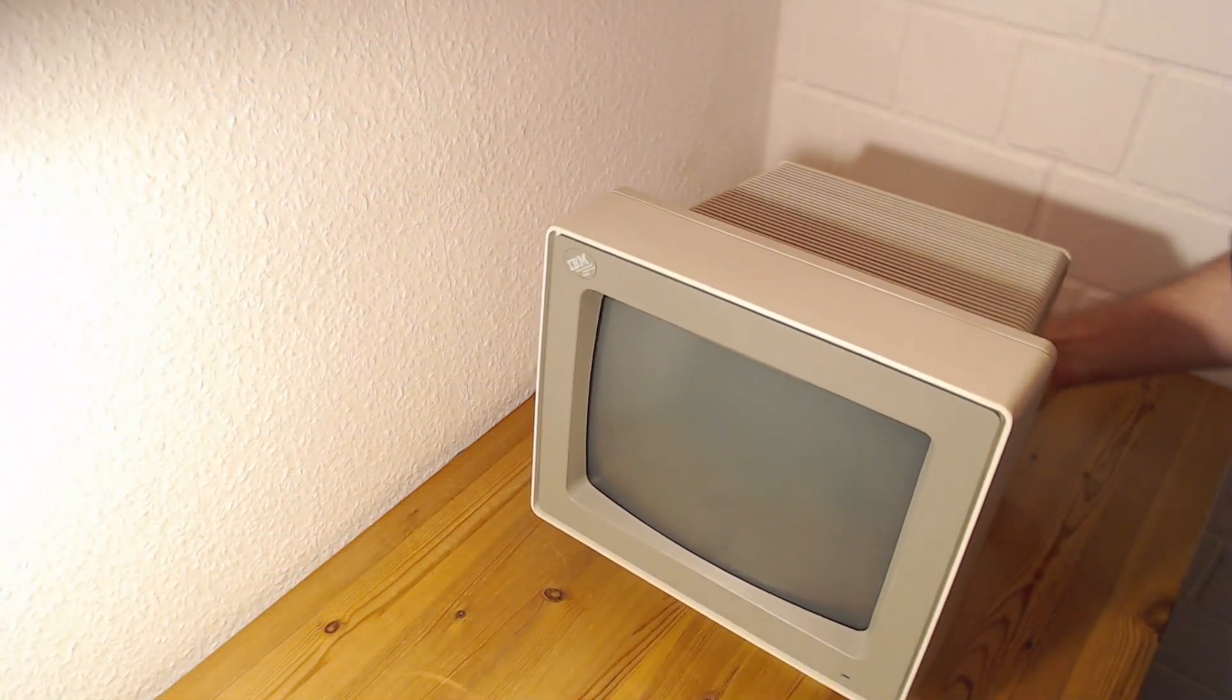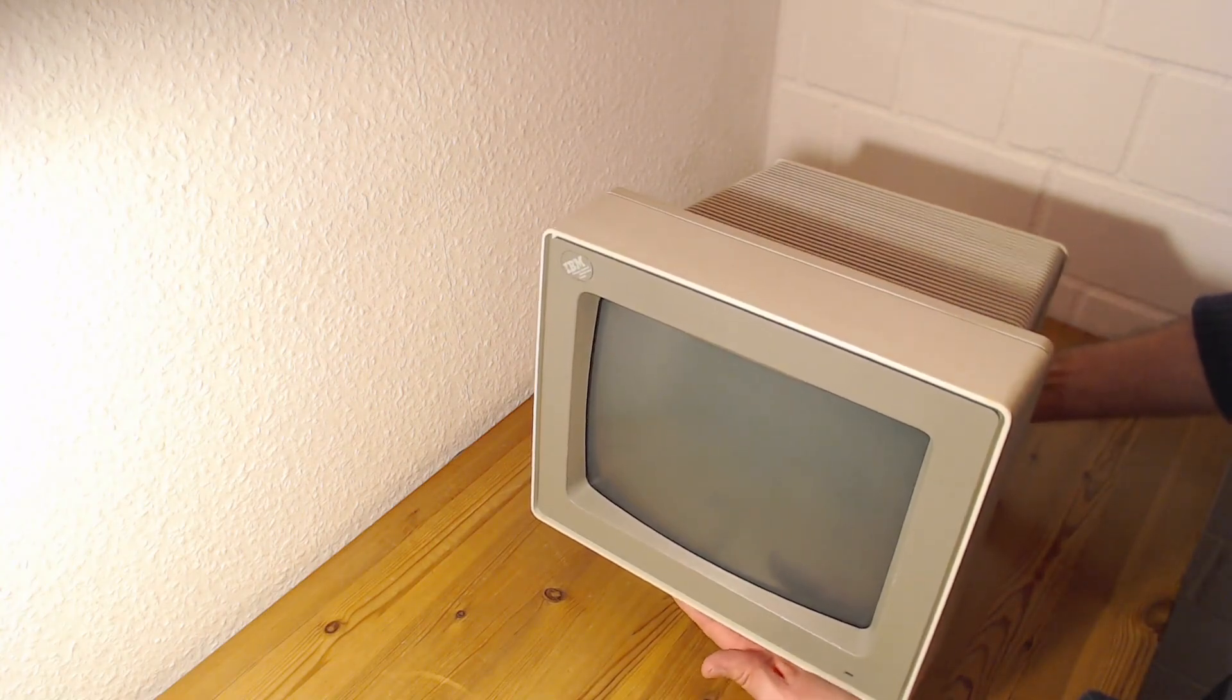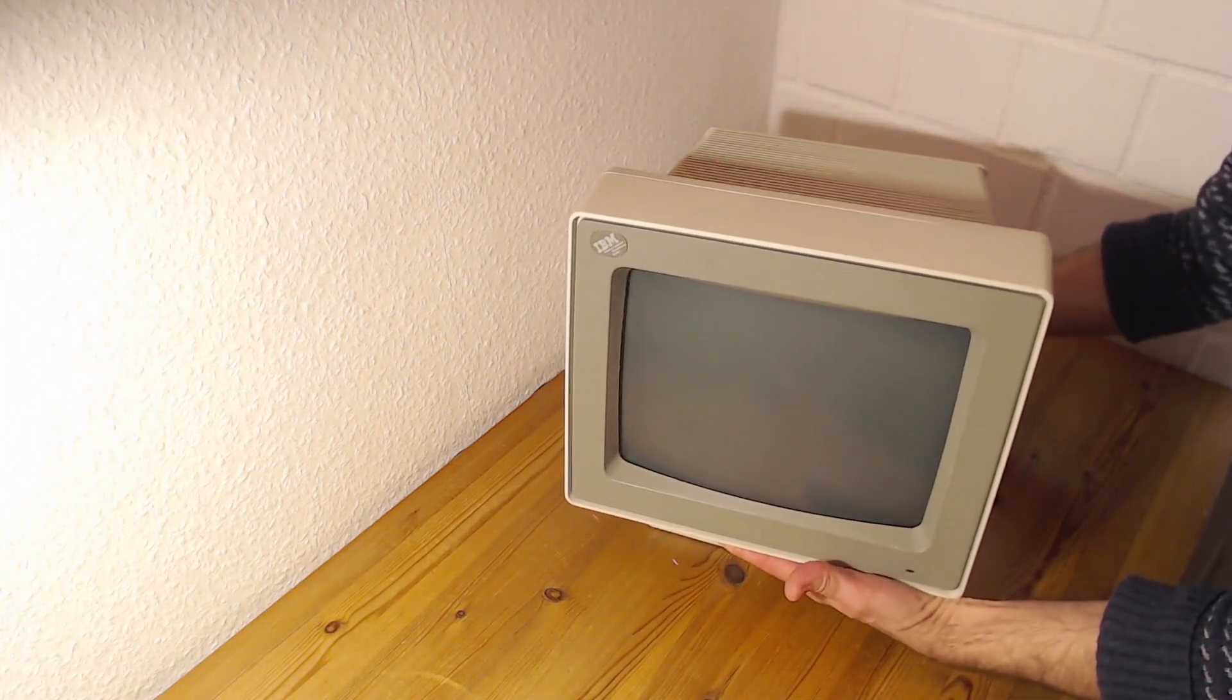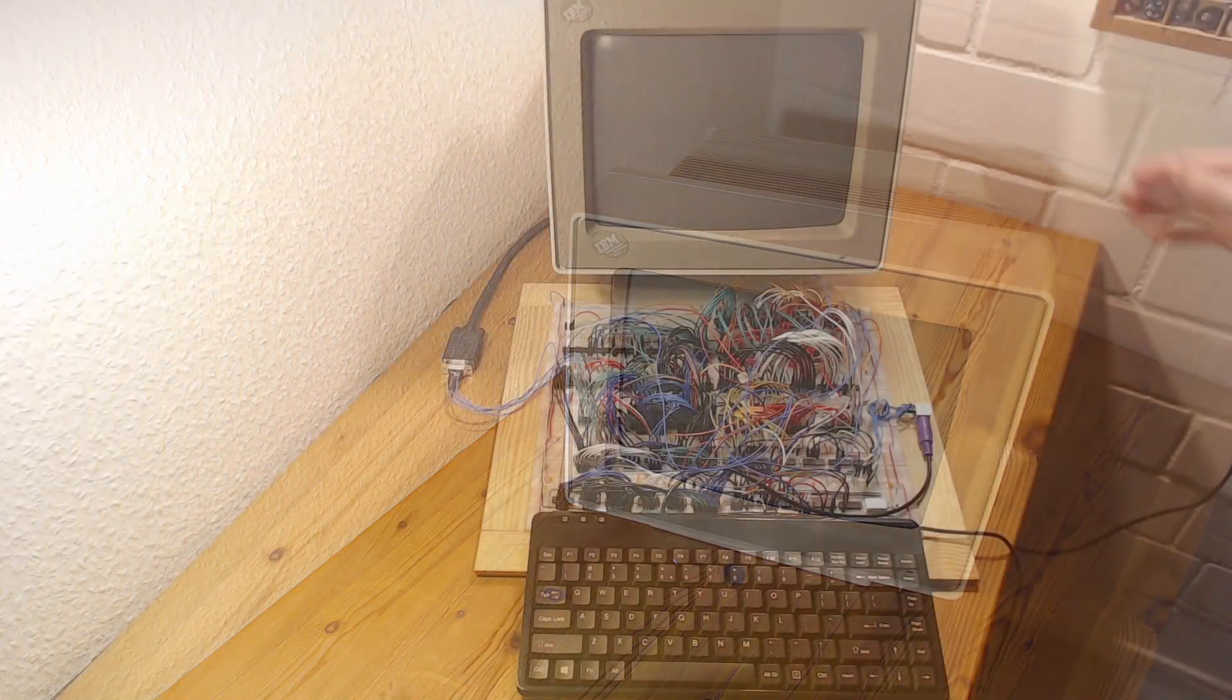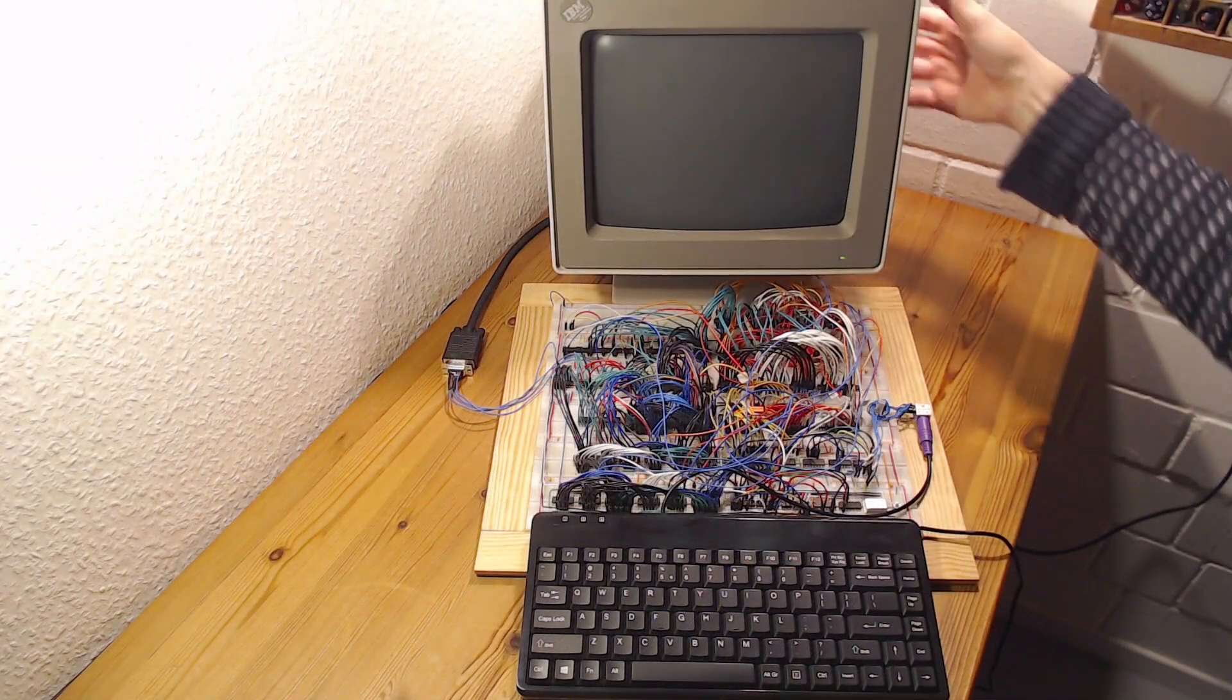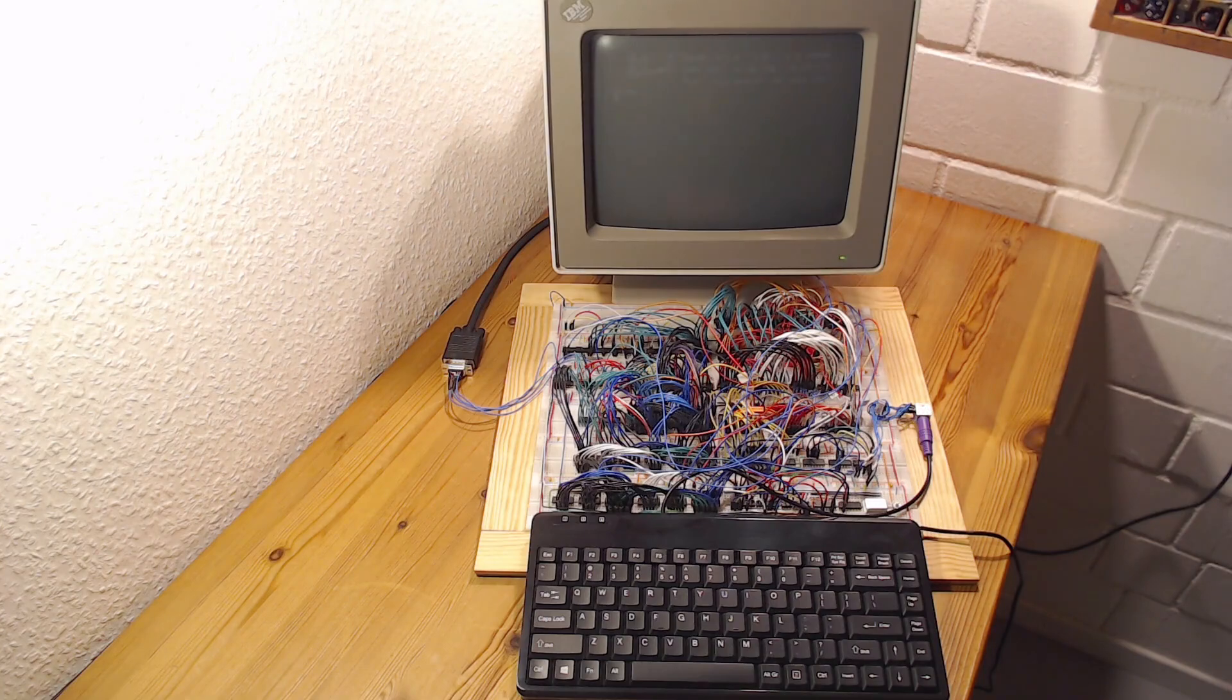And let me be even nerdier and use my vintage IBM monochrome CRT from 1987. I think it's the perfect match for my retro CPU or am I overdoing this monochrome thing a bit?